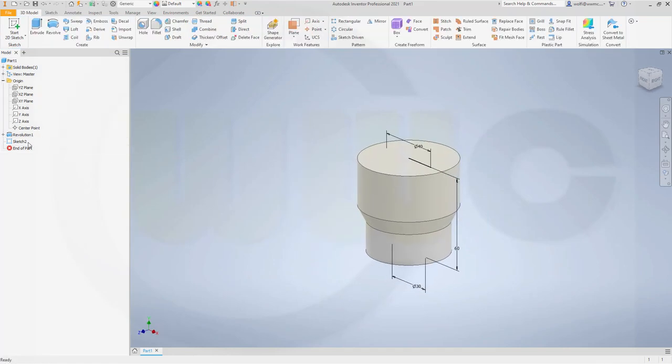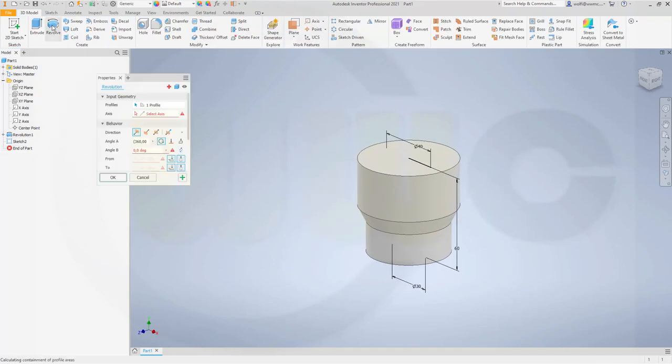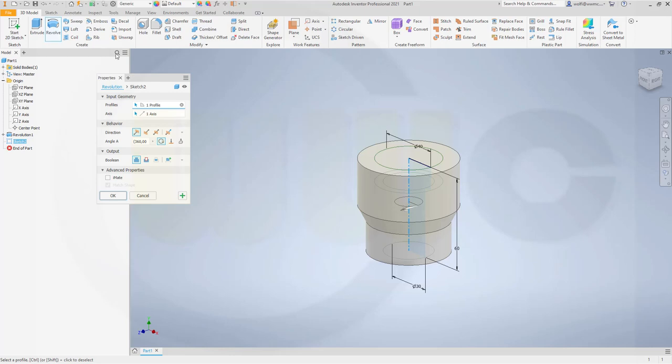And again, it's the only available sketch right now in that part. So if you go for revolve, it will be recognized and also the center line. And I want to cut and confirm.